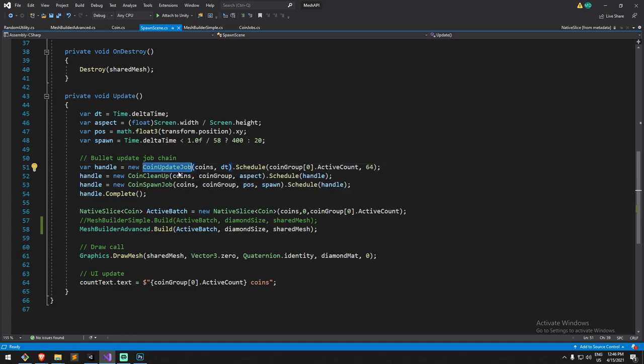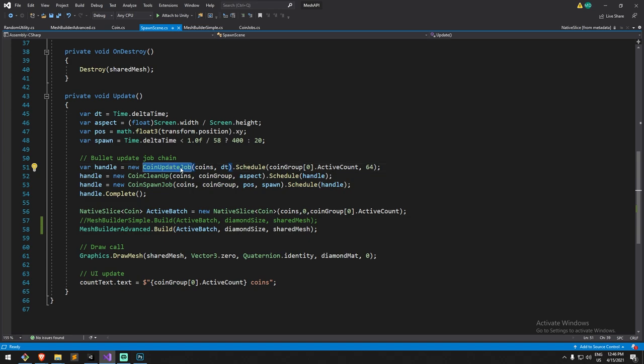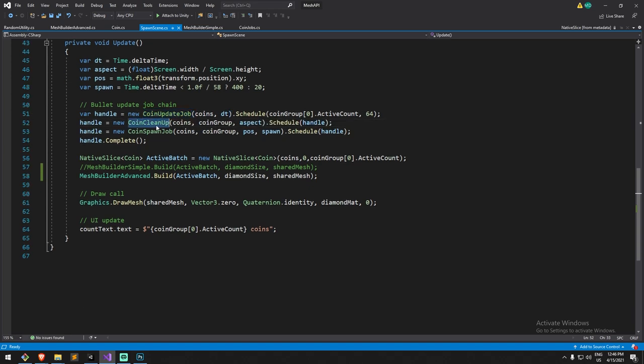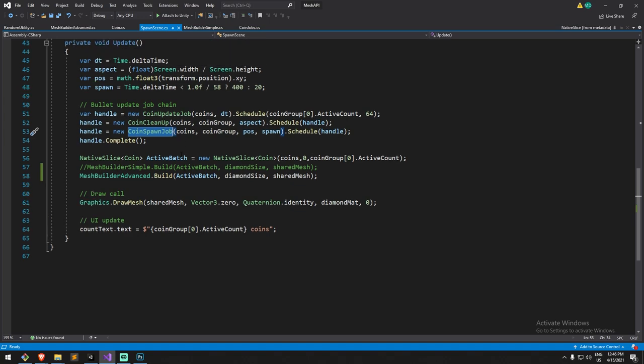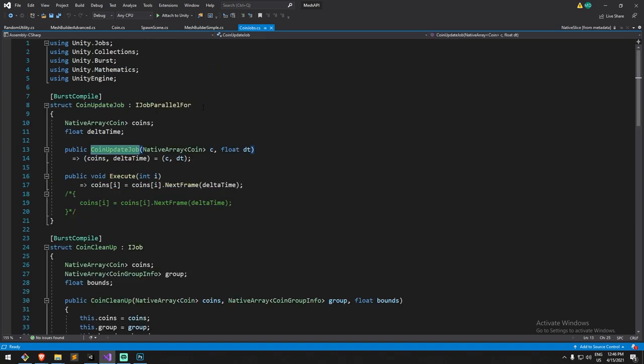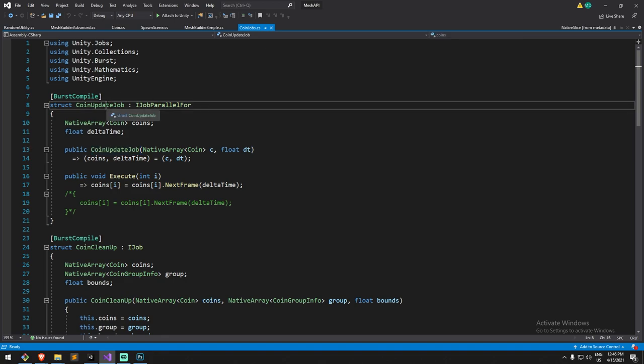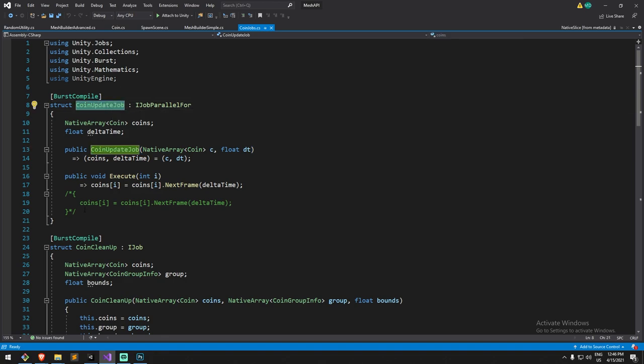Now to explain this a little bit further we can have a look at the job system here. This is actually being done whether it's the simple way of doing things or the advanced way. We have an update job that takes care of moving the coins around, we have a cleanup job which takes care of removing the coins when they're off the screen, and we also have a spawn job.